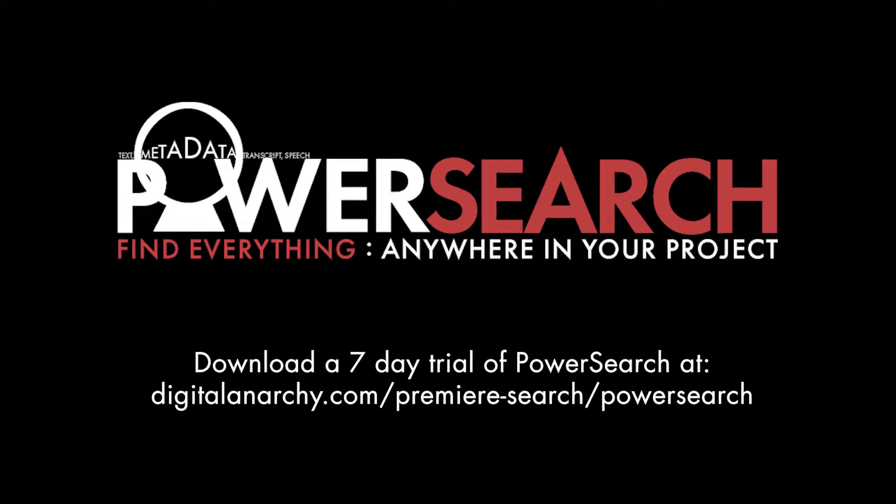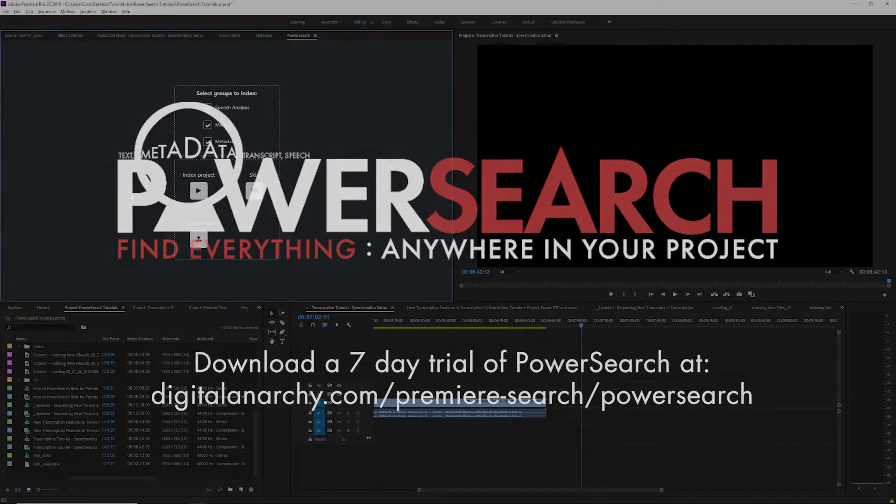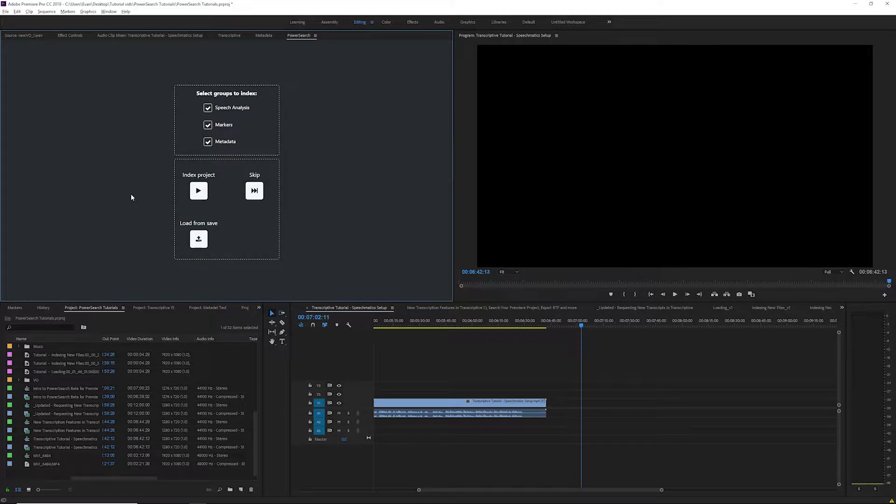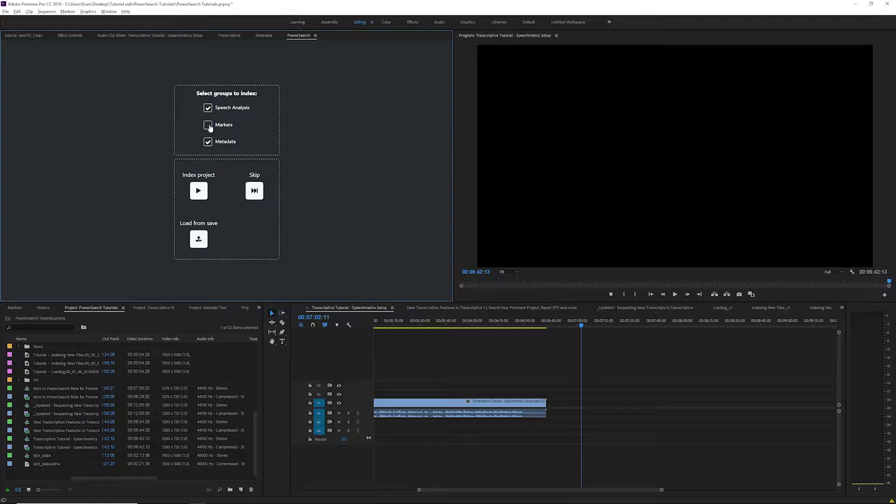Welcome to this PowerSearch tutorial focusing on indexing new items or re-indexing items with new metadata in PowerSearch. You can select if speech analysis, markers, or metadata are included in the indexing by checking or unchecking these boxes.